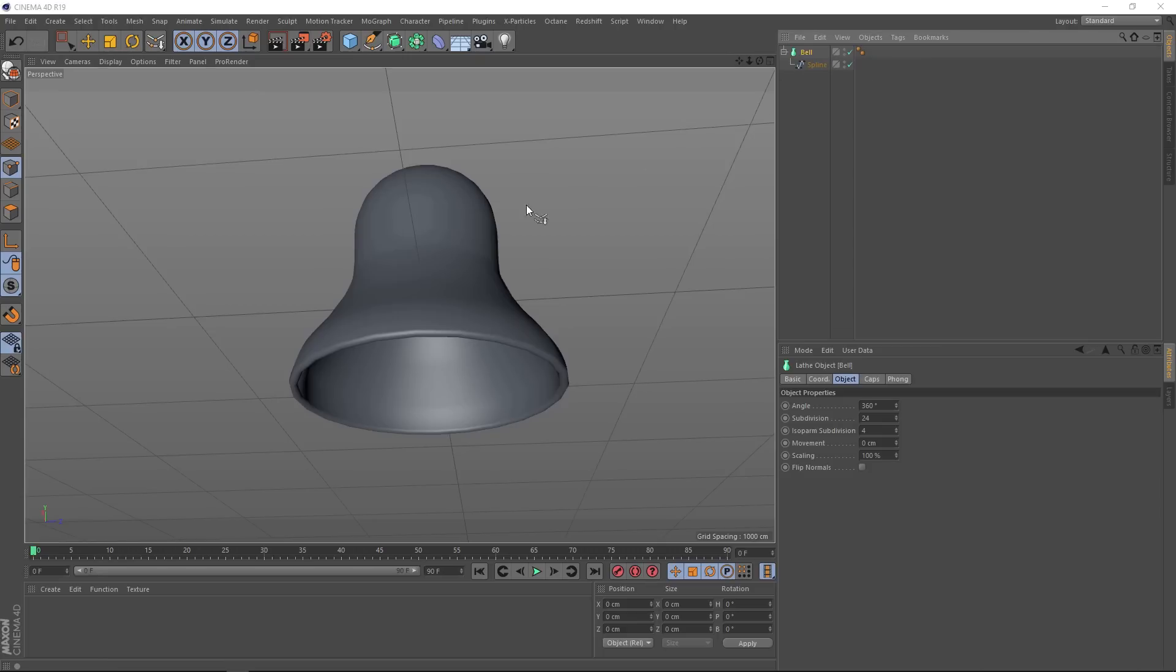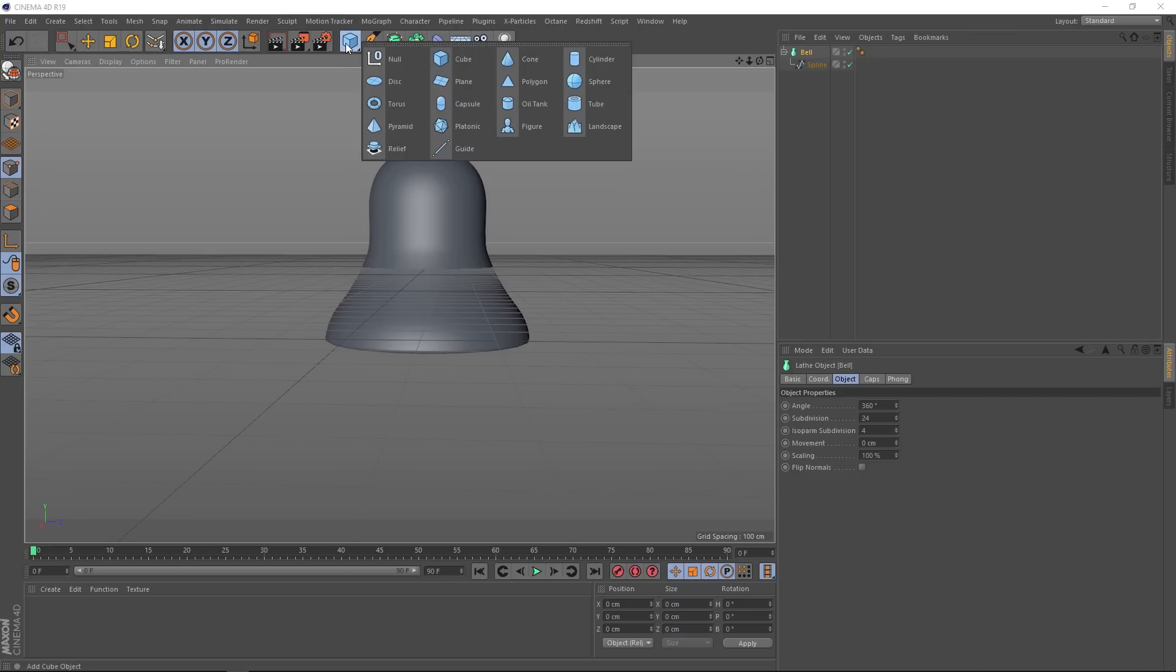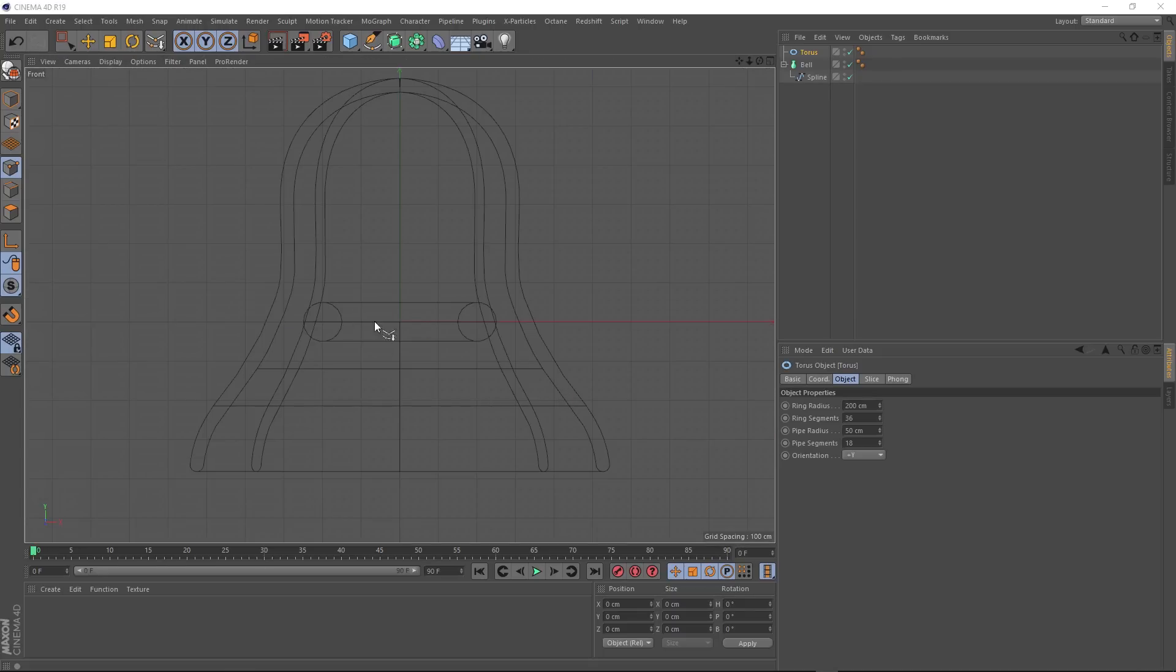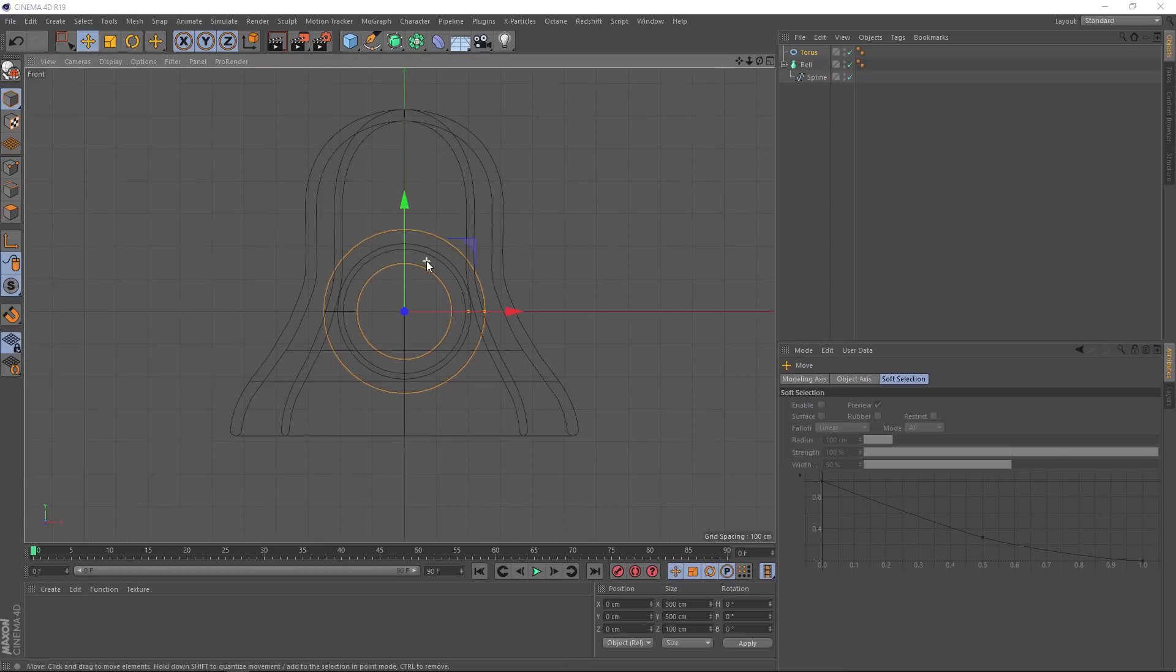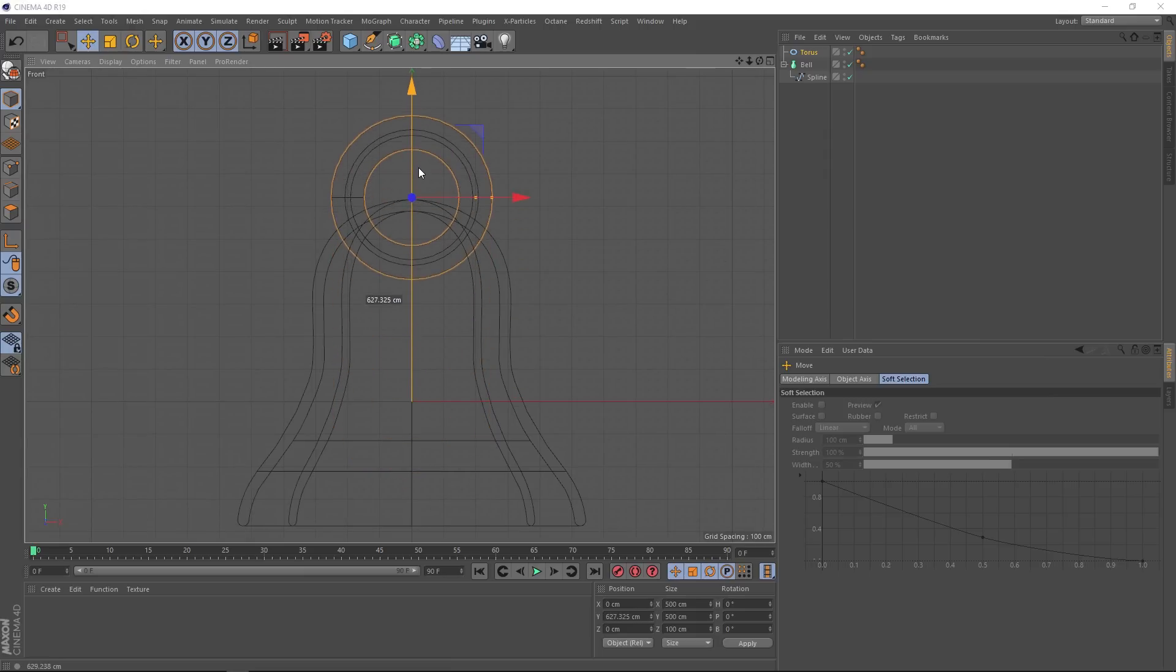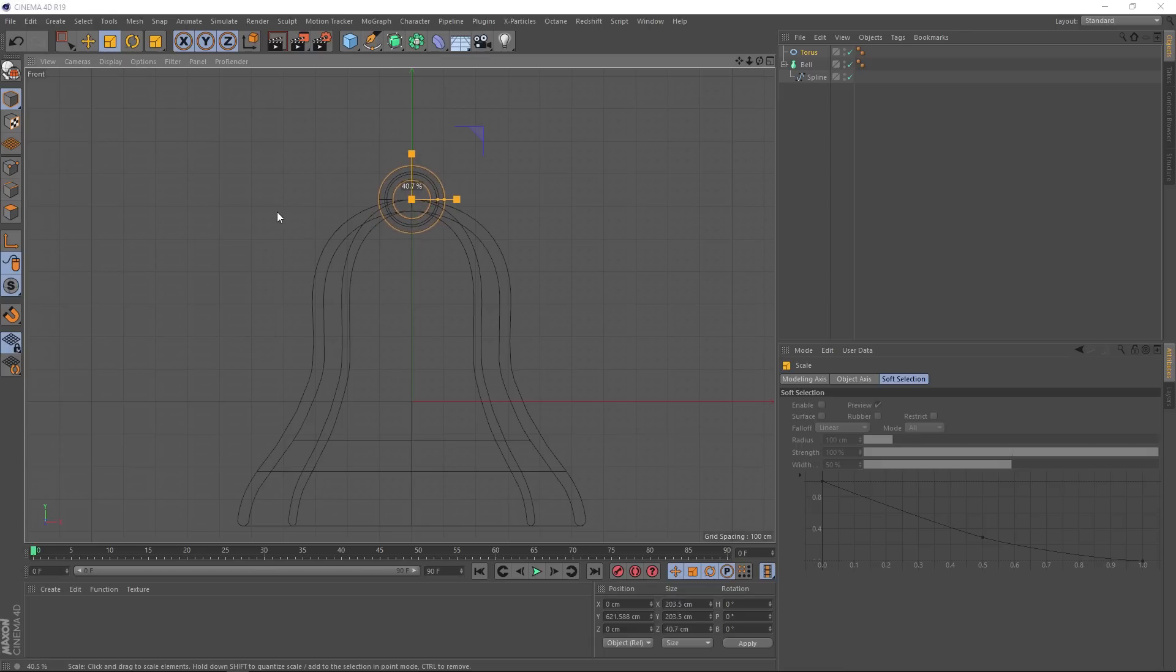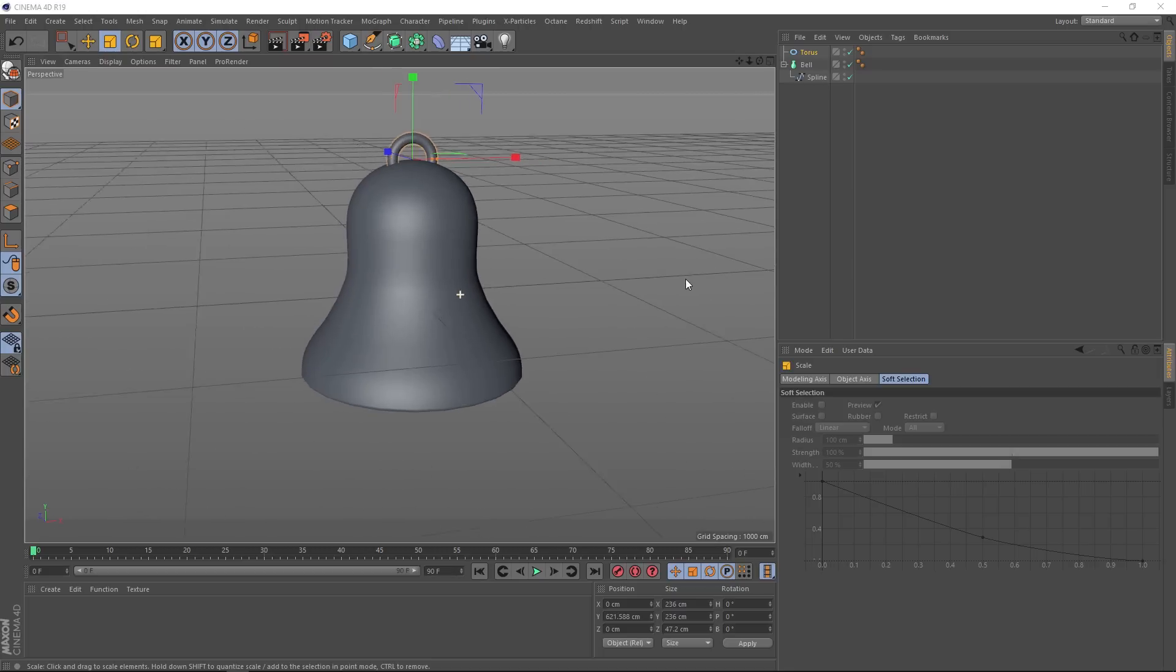And now we need to add the little handle at the top, which for all you bell enthusiasts out there is actually called the cannon. So let's come up here and we'll bring in a torus. And if we have a look under the bell, there he is. Let's switch views. It's coming the wrong way as usual, so the first thing we need to do is change the orientation to plus Z. And we'll grab our move tool and switch it back to object mode. And we'll just move this right up here so the center is at the top of our bell. Then we'll scale this down a bit, something like that. Then back to our perspective view, and that's looking pretty good to me.